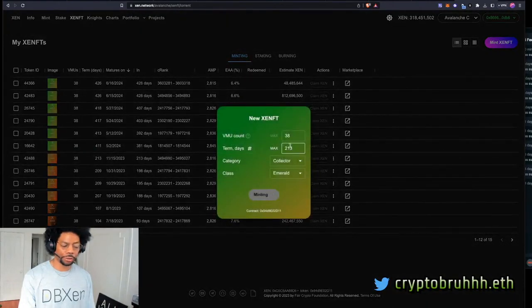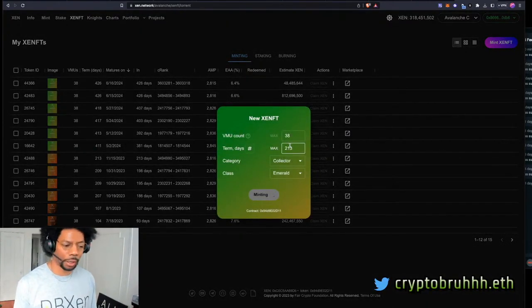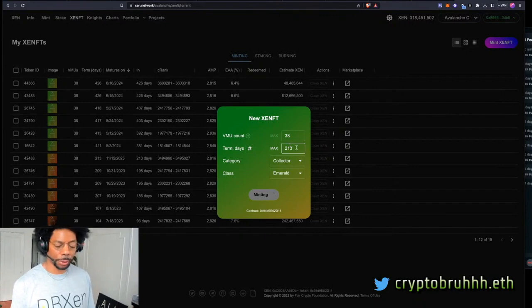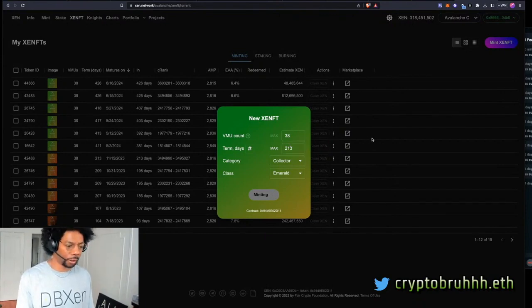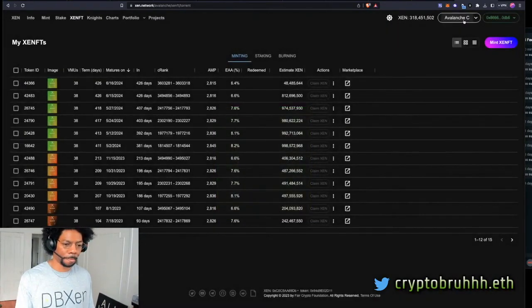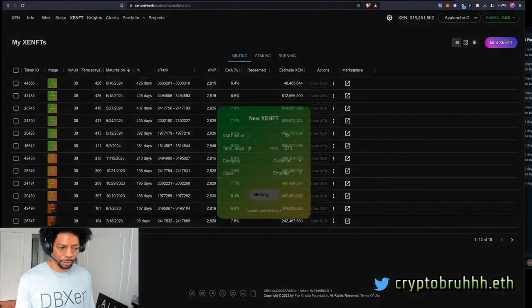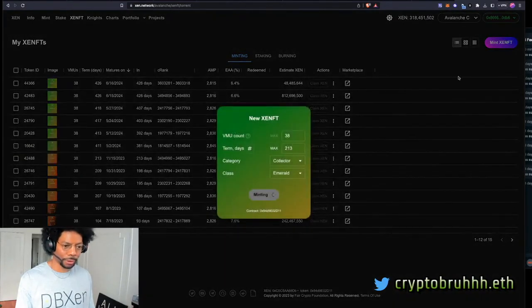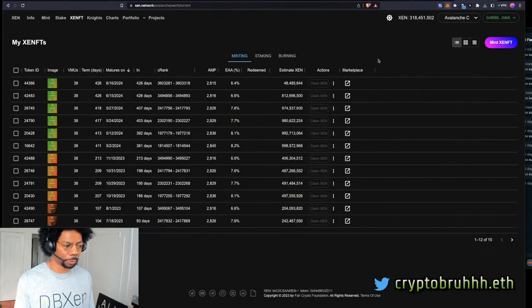And then I usually do three at a time. If I'm sitting down for an hour in front of my computer, maybe I'll just do three real quick. Yeah, just to get it going. This one's taking a little longer. So gas must have spiked because everybody's trying to front run me right now.